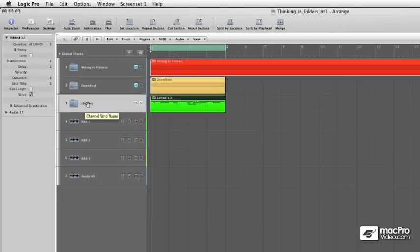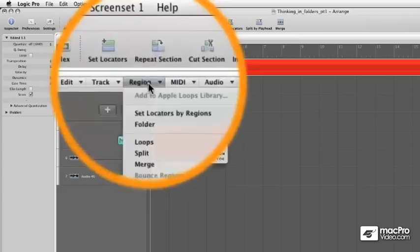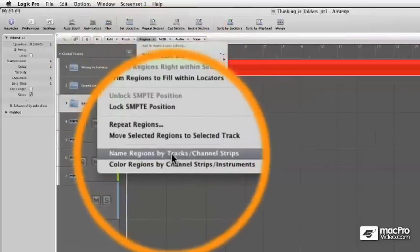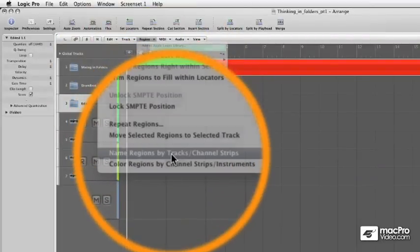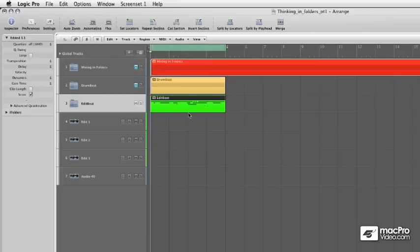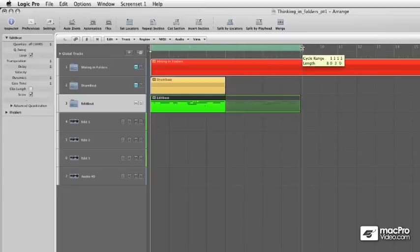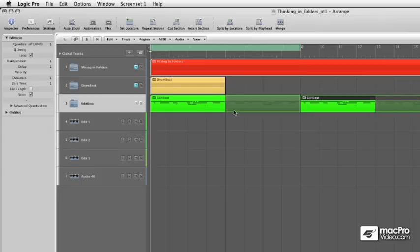Let's go ahead and name this Edit Beat. And then I can go to Region, and say Name Regions by Track and Channel Strips. Now it's cool, I can go ahead and loop that out. And that more complex edit will be really easy to move around my session. I can also copy it over.